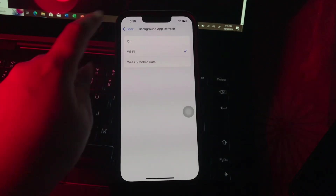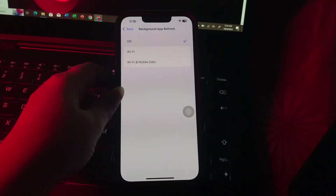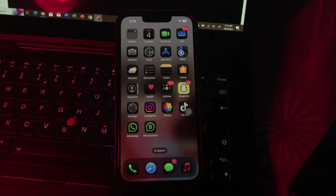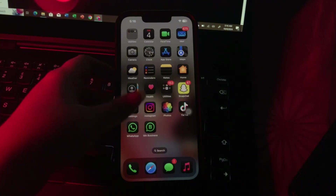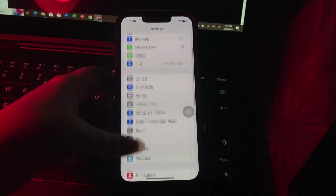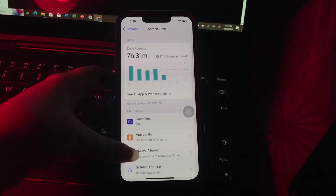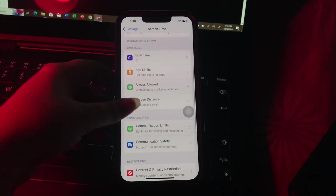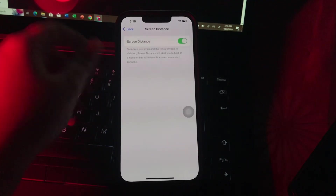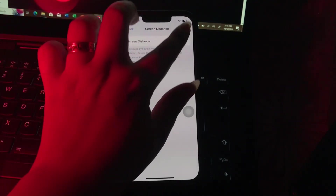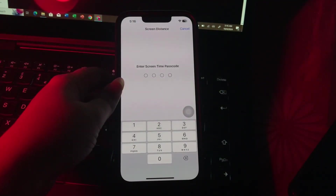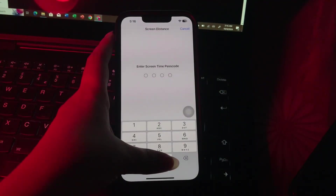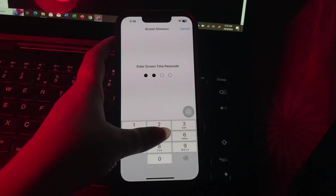The next step is disable Screen Distance. Go to Settings, scroll down and go to Screen Time, then scroll down and choose Screen Distance. Toggle off Screen Distance — it will ask you to enter your Screen Time passcode, so enter your passcode, and you are done.